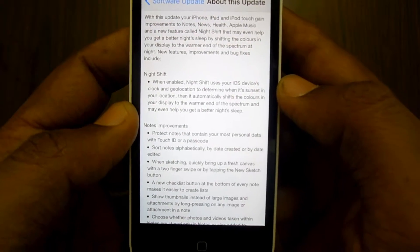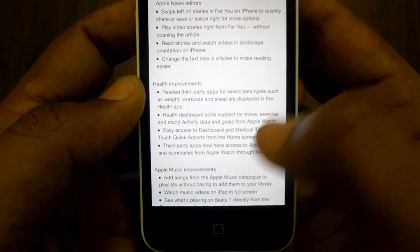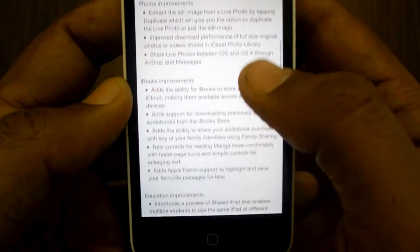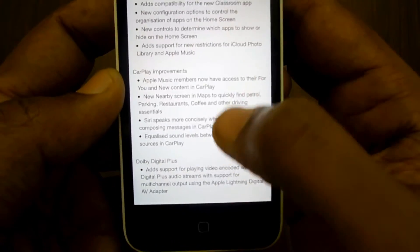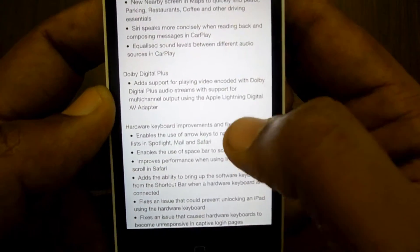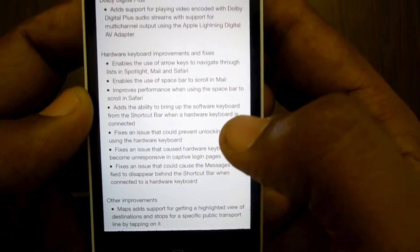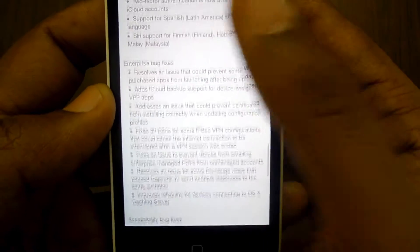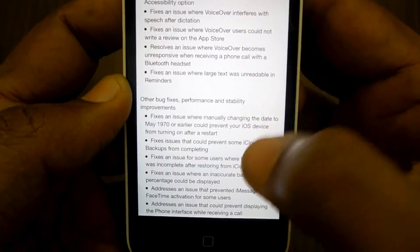This update has a lot to offer. It includes the new Night Shift mode, and various improvements in the areas of Health, Apple Music, Photos, iBooks, education apps, and CarPlay support alongside Dolby Digital Plus.